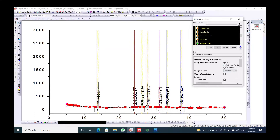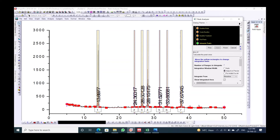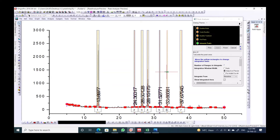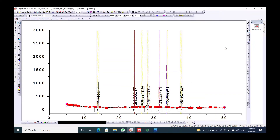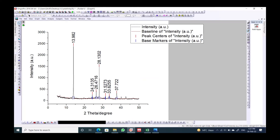If you feel that the area under the peaks is not suitable, you can modify it by clicking Adjust on Preview. You can make a peak a little wider or adjust its shape. Play around until it looks right, then click Finish.